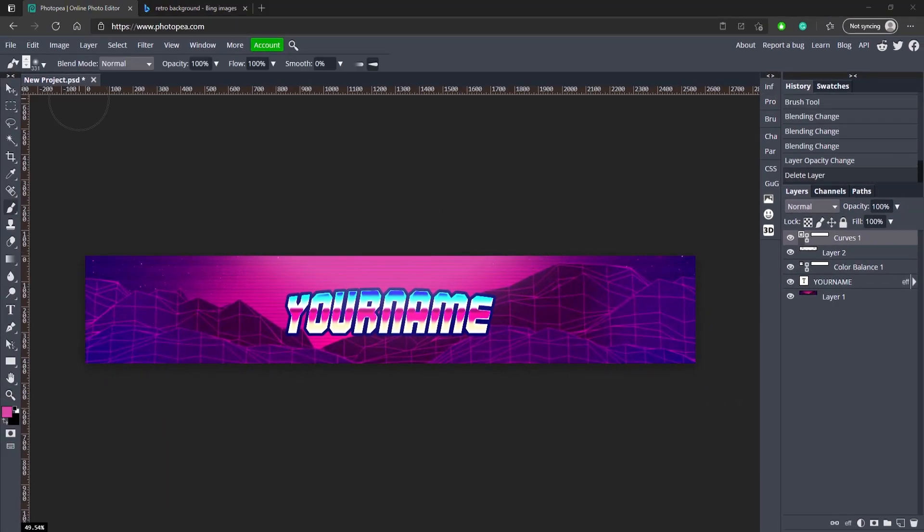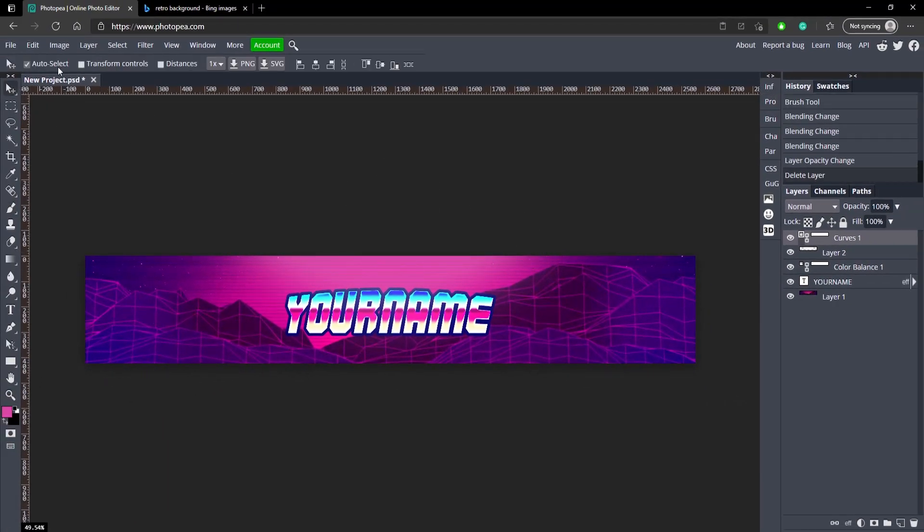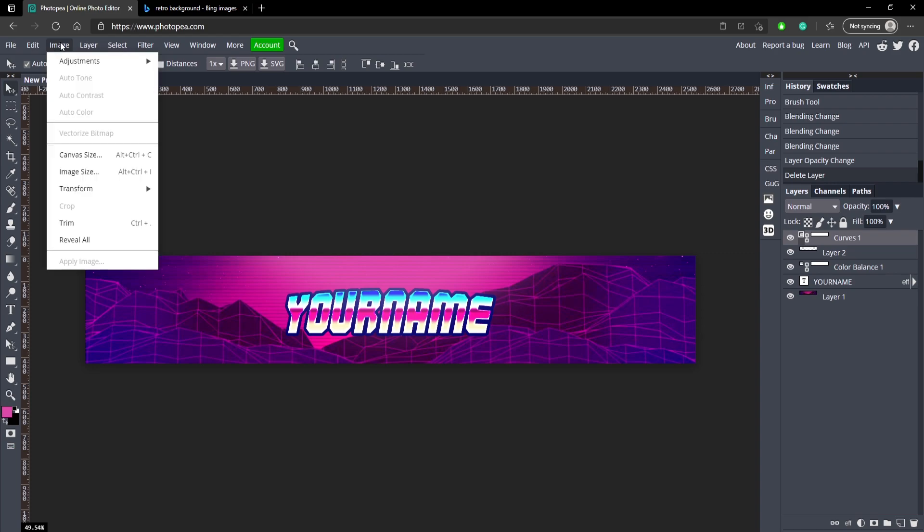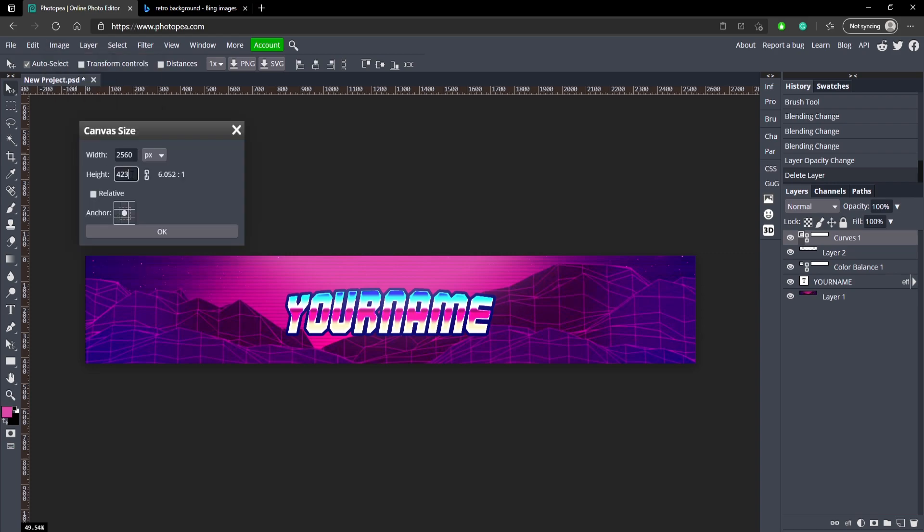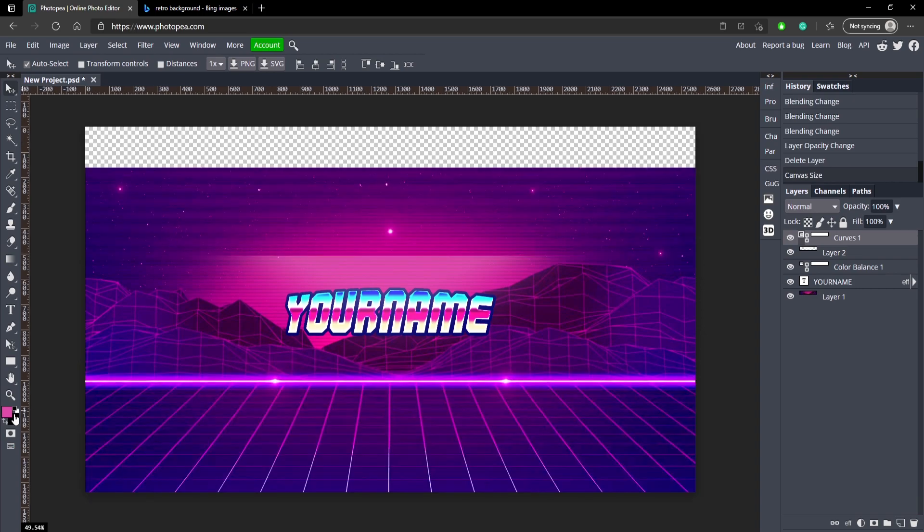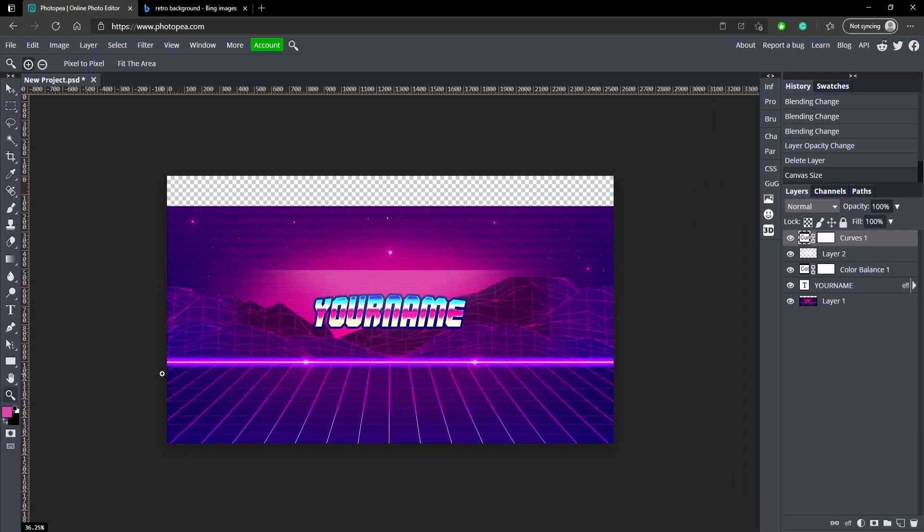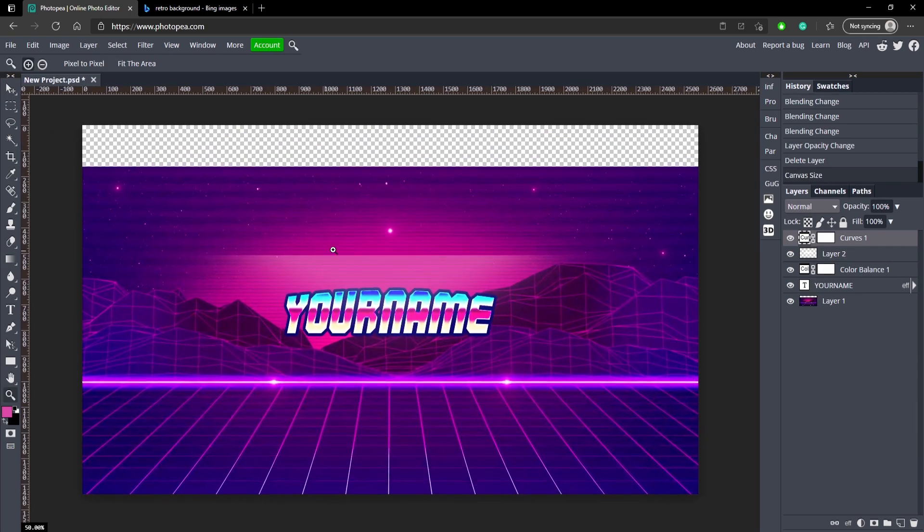So now we are ready to change it back to the final size. Go up to image, canvas size and type in 1440 in the height and hit OK. So now we can see here it looks a little weird.